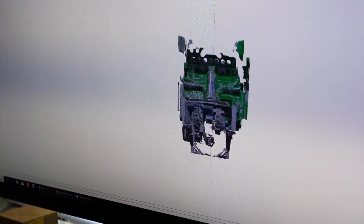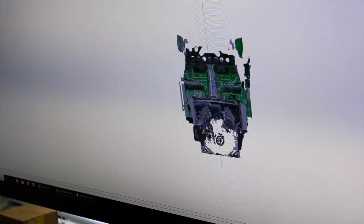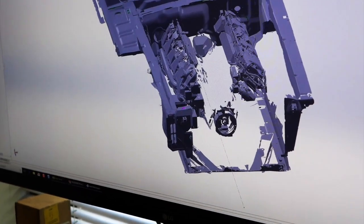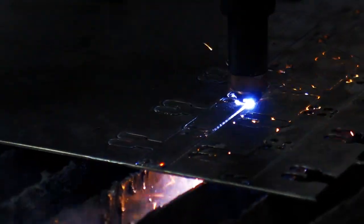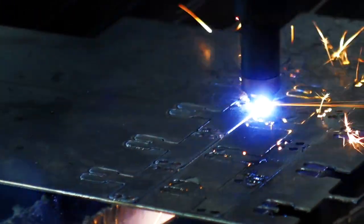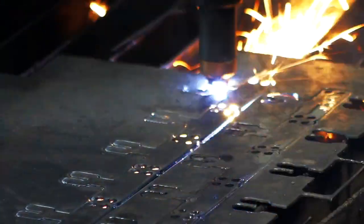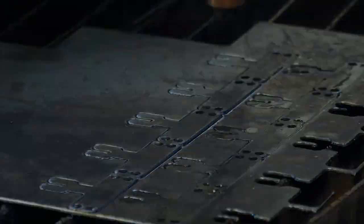By designing parts in CAD, you're able to take something that you would otherwise make once and then never be able to make exactly the same again, and create it in the computer, look at it, evaluate it, do simulations if you need to, and be able to repeatably make that part over and over again.